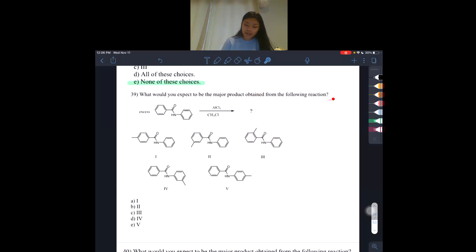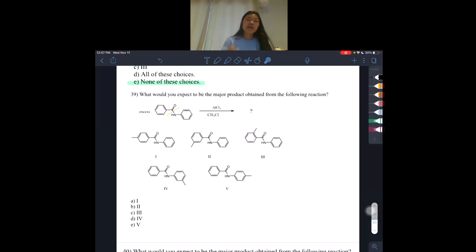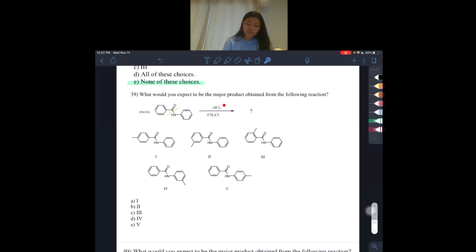Next, it's asking what would we expect to be the major product — notice he says major product, not products — obtained from the following reaction. This one's a little confusing because we do have two benzene rings. What I always do for these questions is split the benzenes right here, so this is one benzene ring and this one is another. You basically split the substituent on the benzene ring in half so each one gets one substituent. This is, once again, a Friedel-Crafts alkylation.